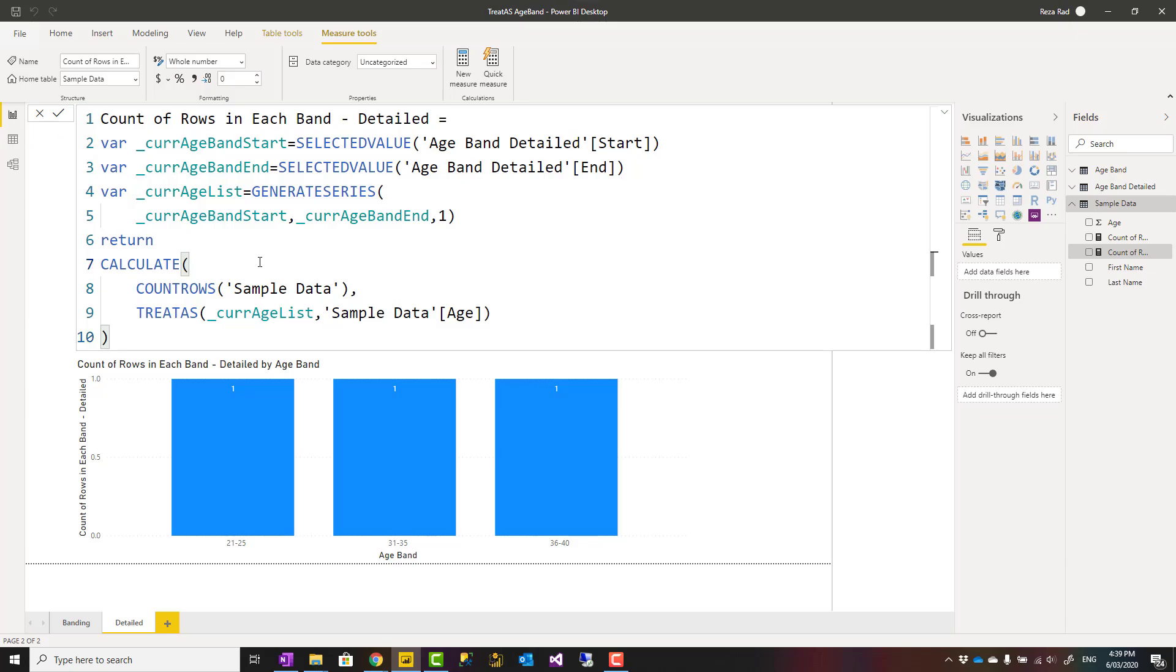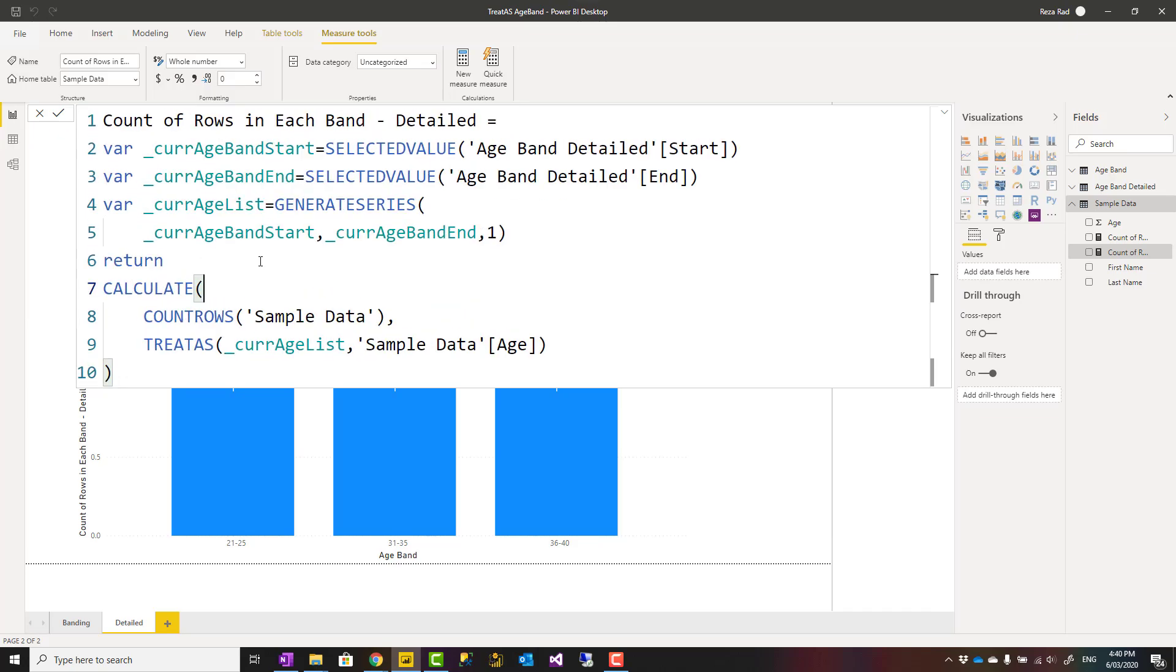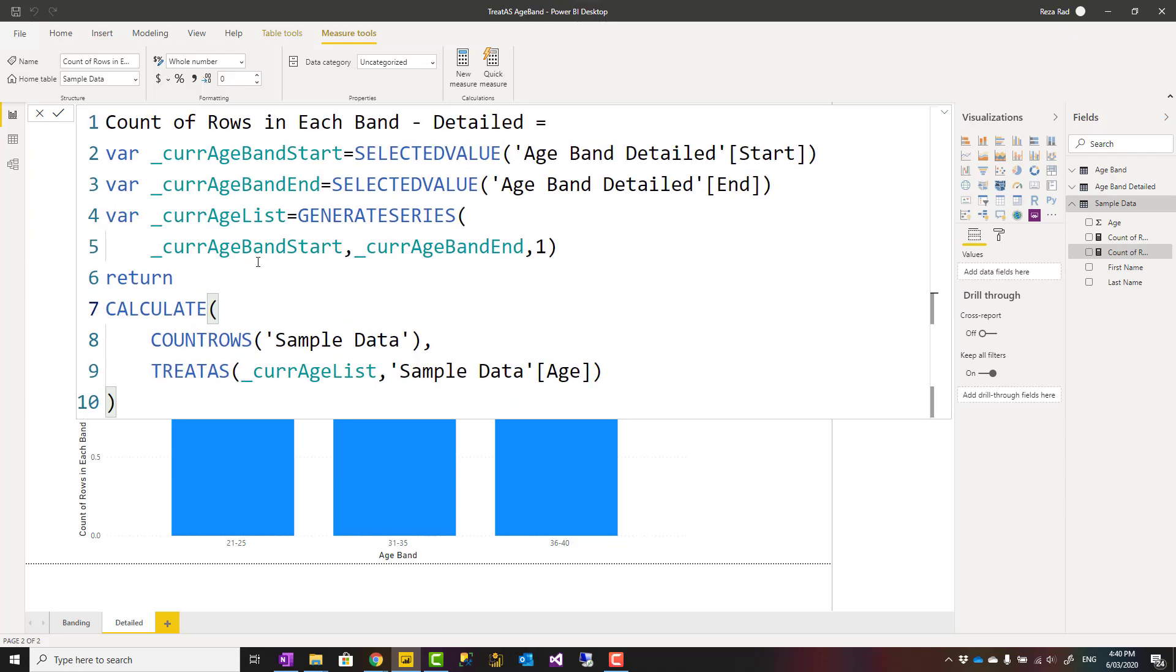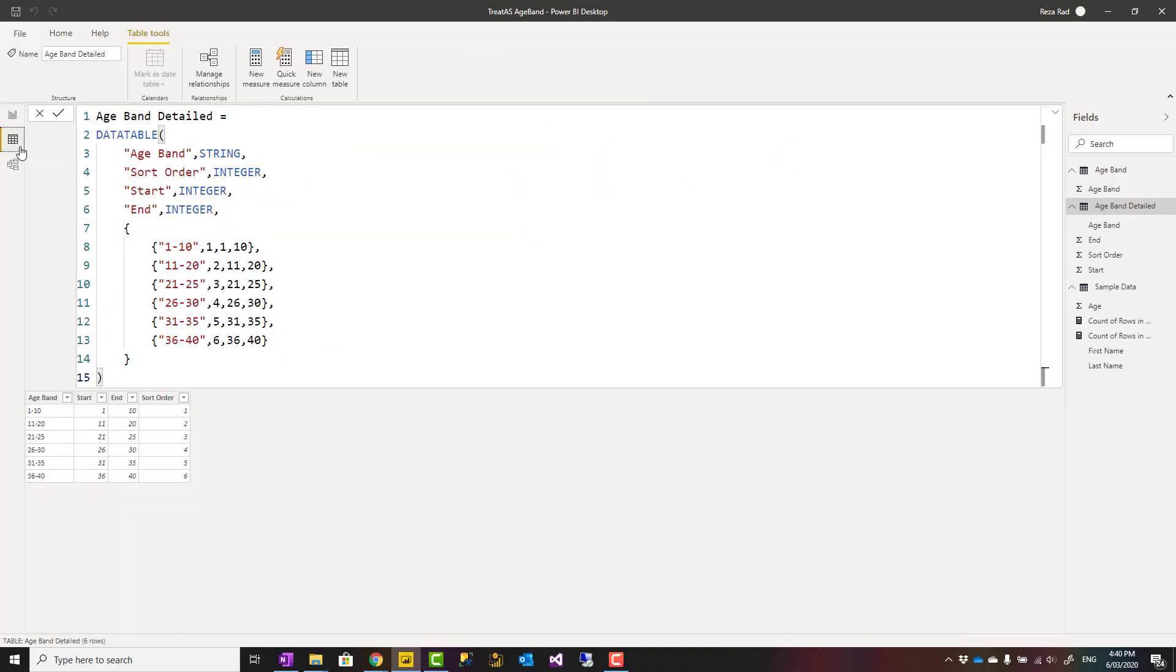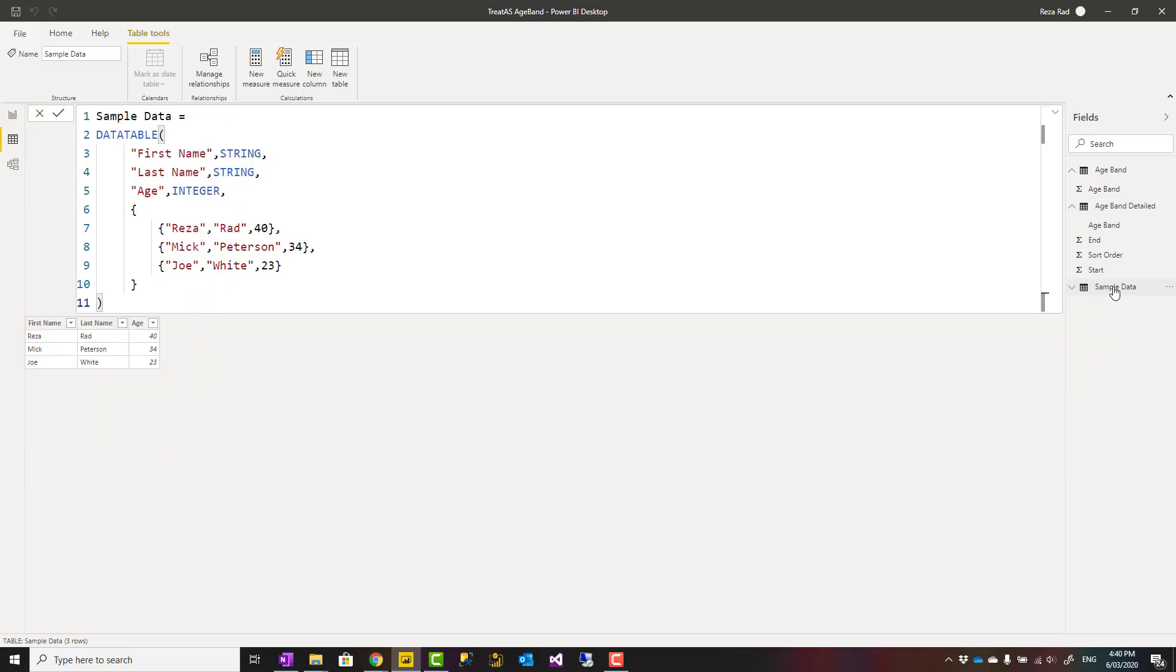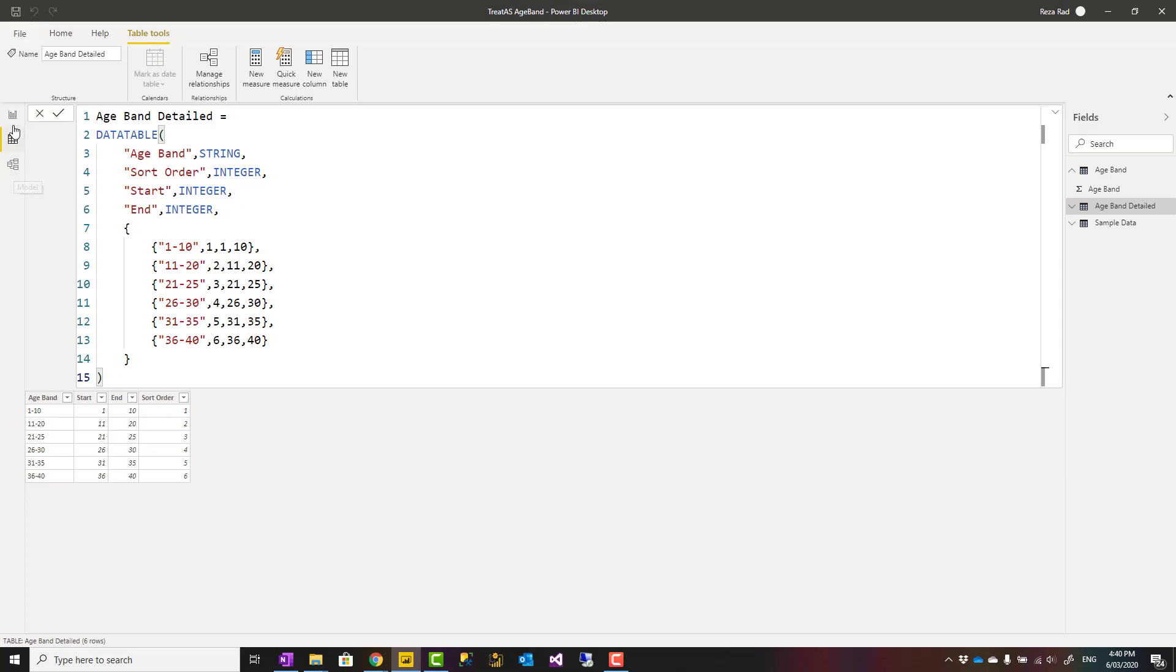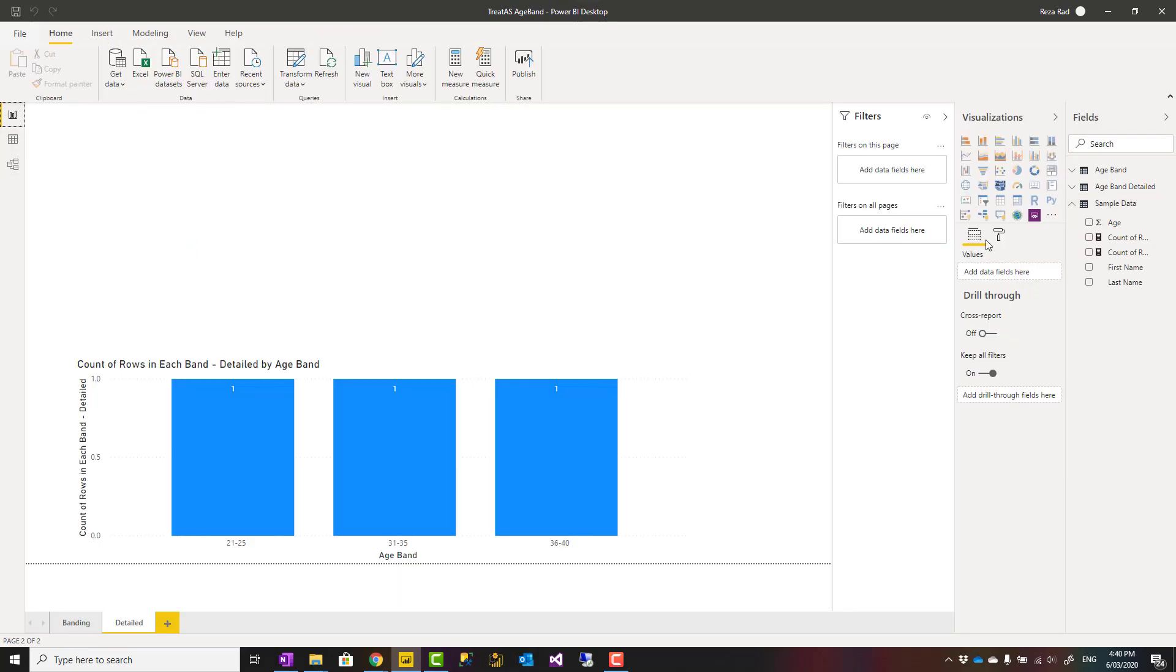The pattern I explained through this approach is how to create a relationship between two tables based on between. What we're doing in this example is getting the age values from sample data to be between the start and end of the other table. You cannot create a relationship and say this should be between those two unless you create a table with all possible values in between and create relationships based on that. This is another approach that you've seen.